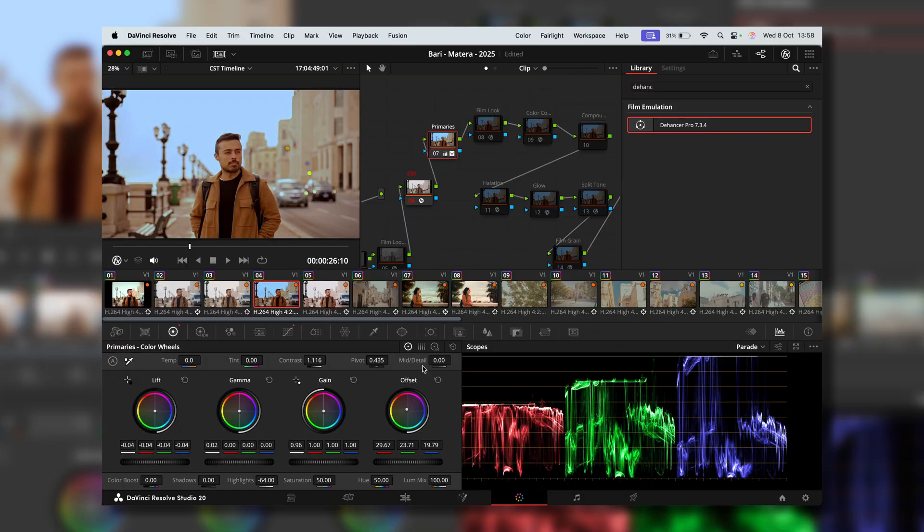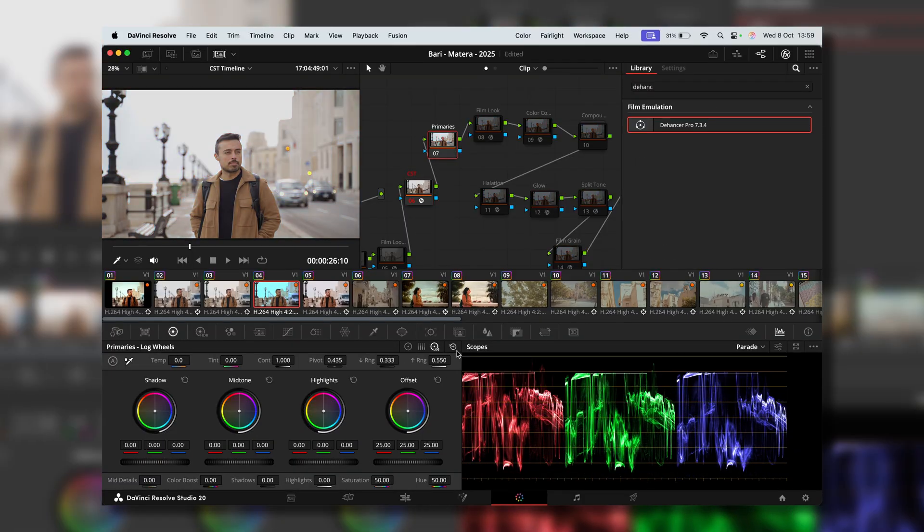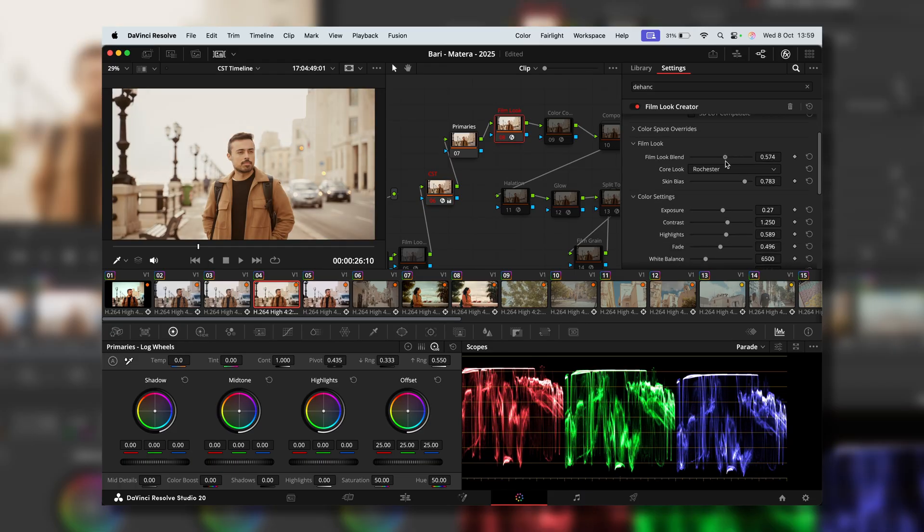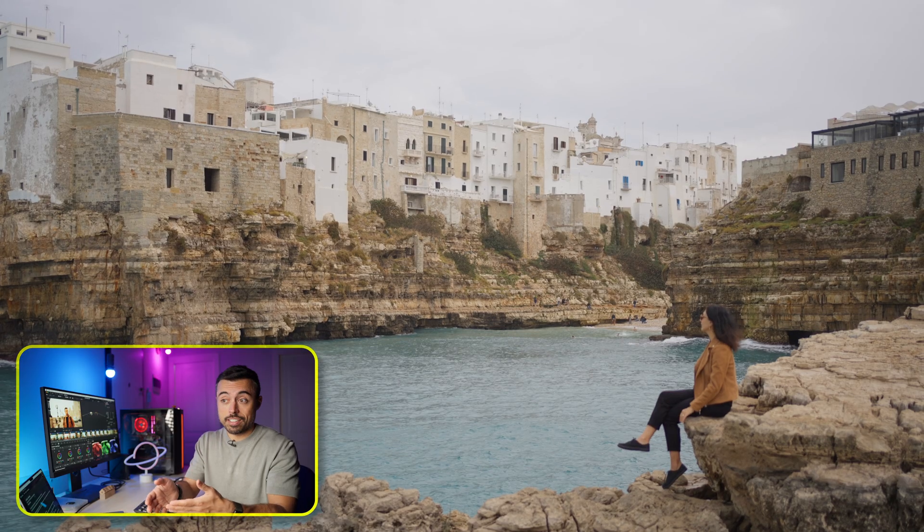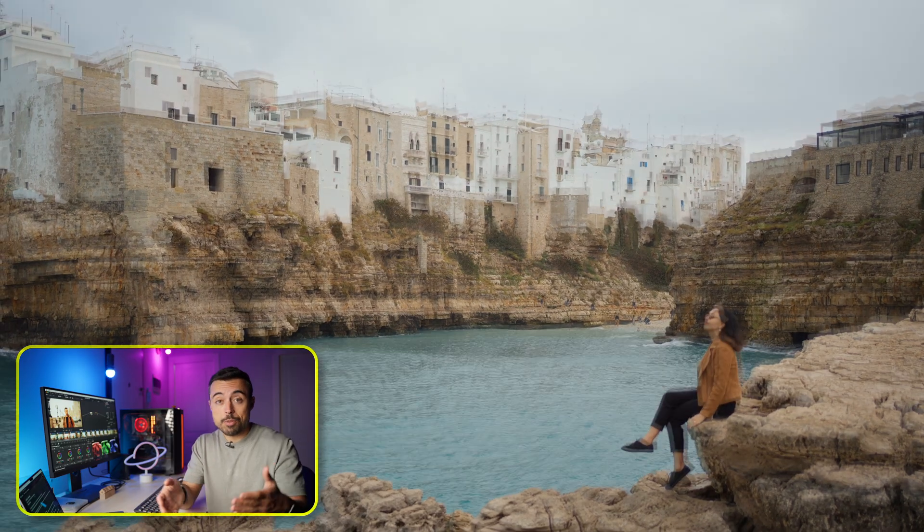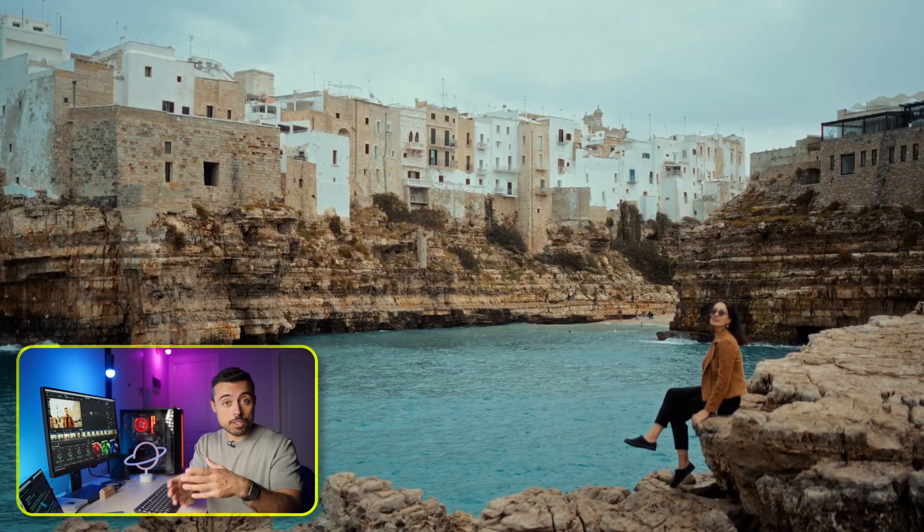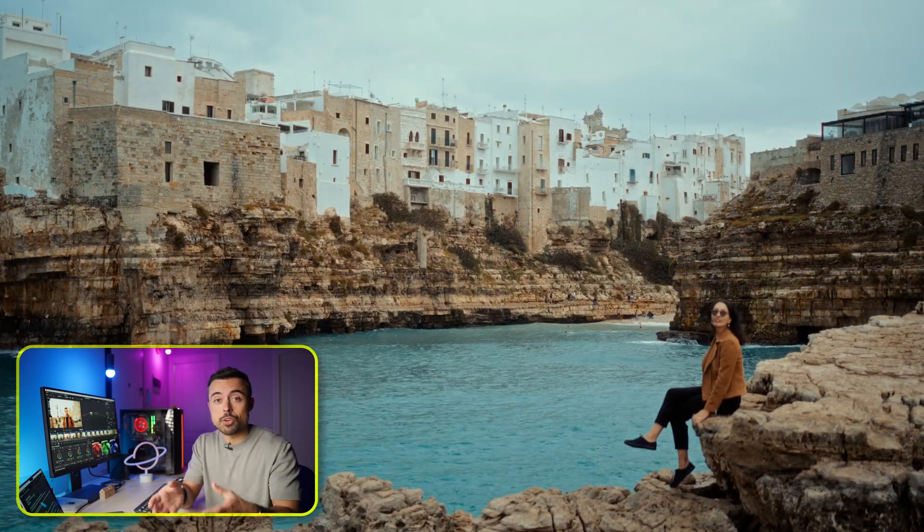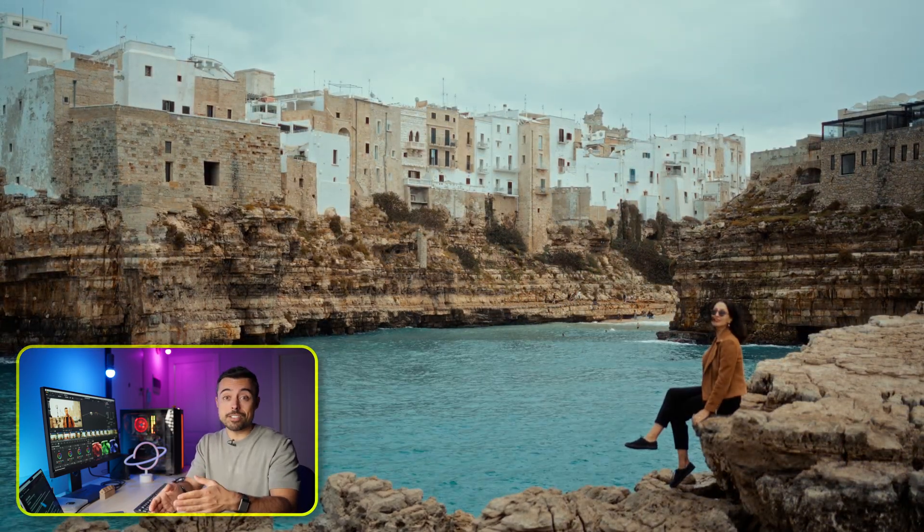Being a video creator, I'm sure that at some point you finished an edit, graded, and it looked fine, but not special. At that point, you can either spend some hours grading and trying to fine-tune it, or you can use the method that I'm about to show you.